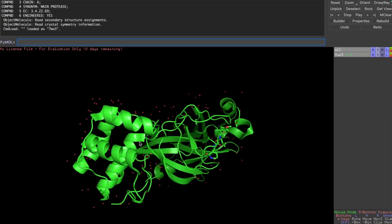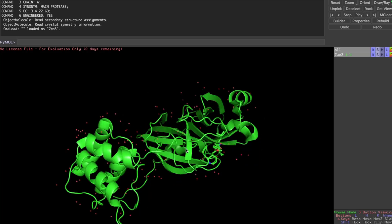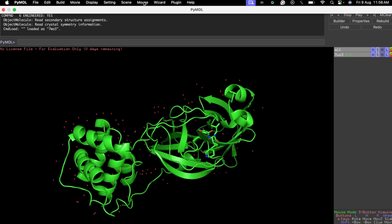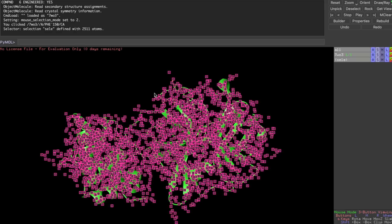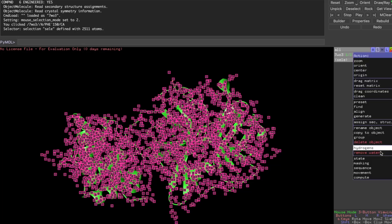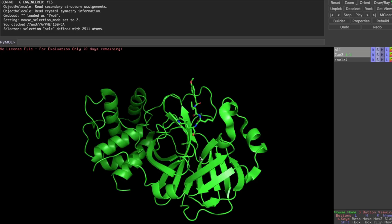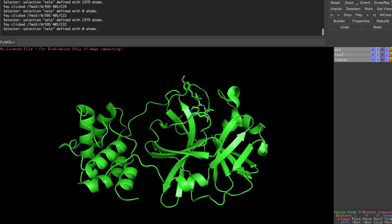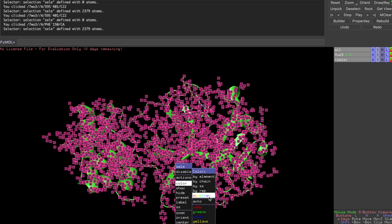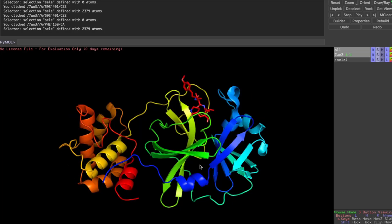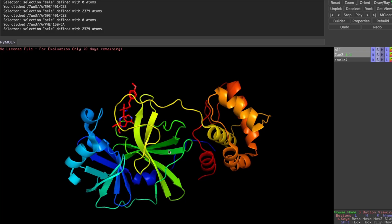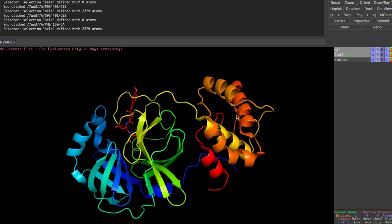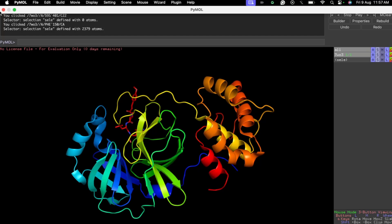Now I can manipulate the structure. I can select a chain, go to Actions, and remove water molecules. You can also remove any ligand, change colors, go to Spectrum and choose Rainbow, or any other color scheme. Bond analysis and other types of analysis can also be performed.